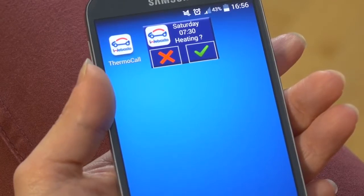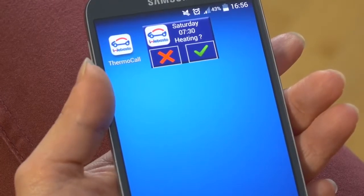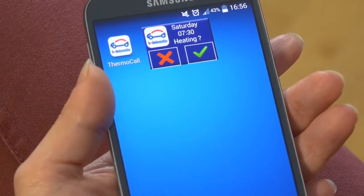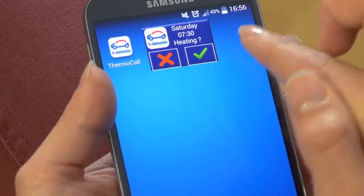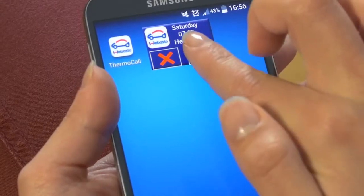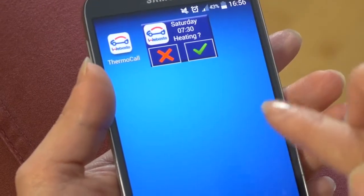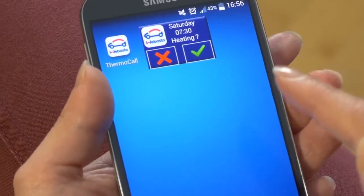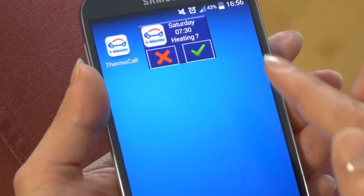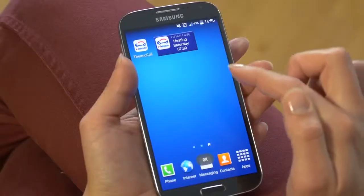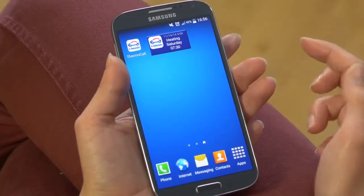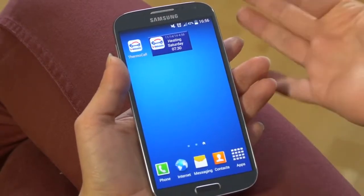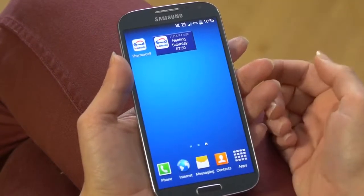And of course you want to do that because you need to run some errands and before you go to soccer practice it's nice to get into a warm cozy car. And there you go — you know that your parking heater is turned on on a Saturday morning at 7.30.